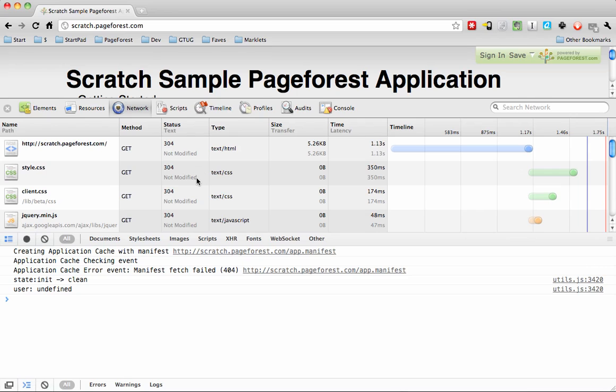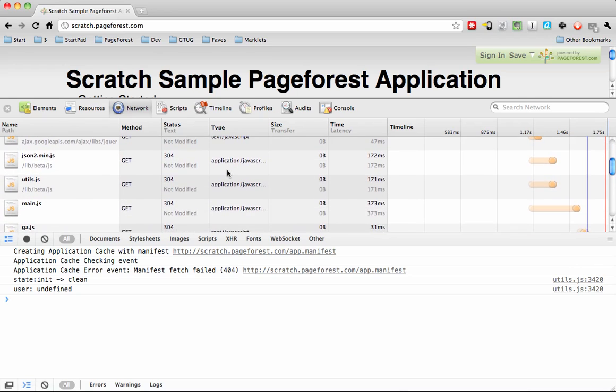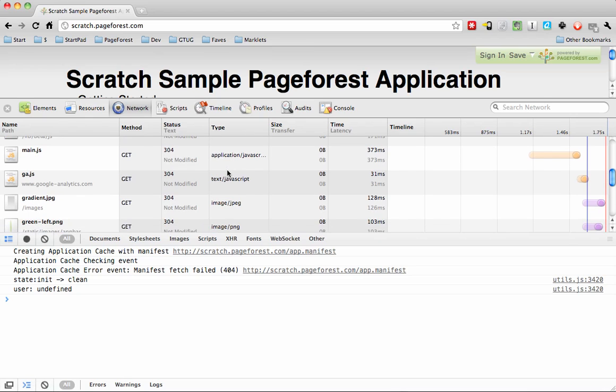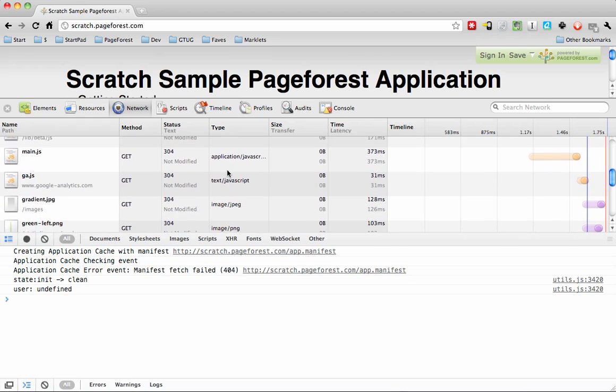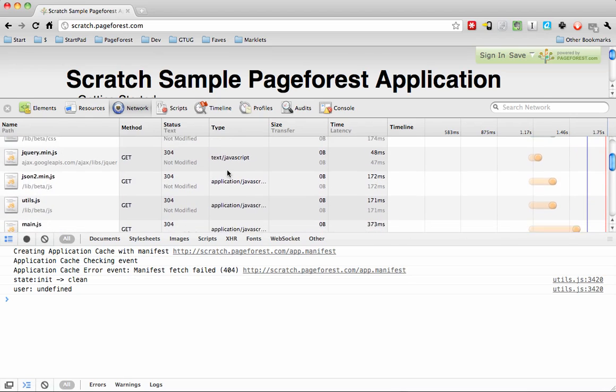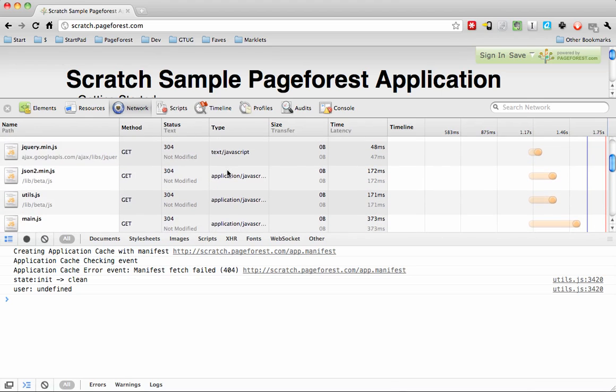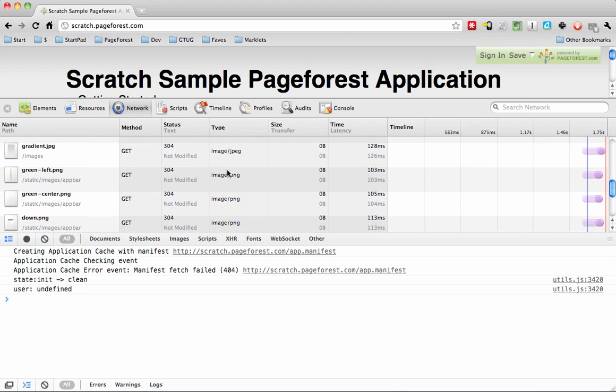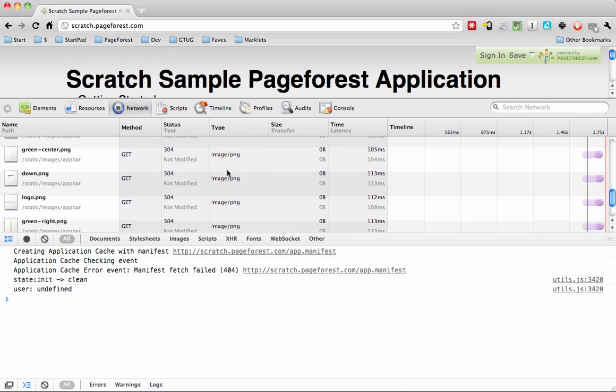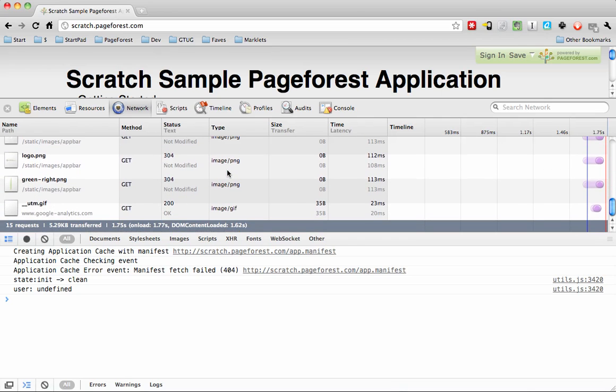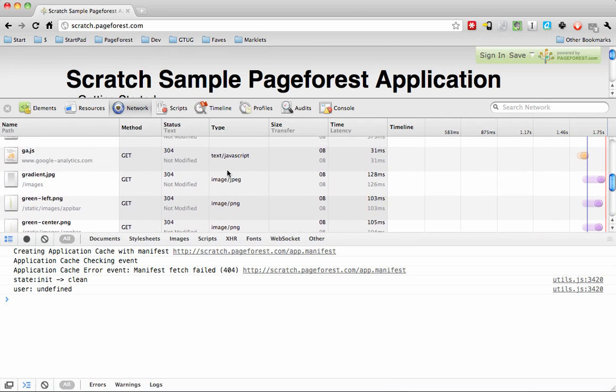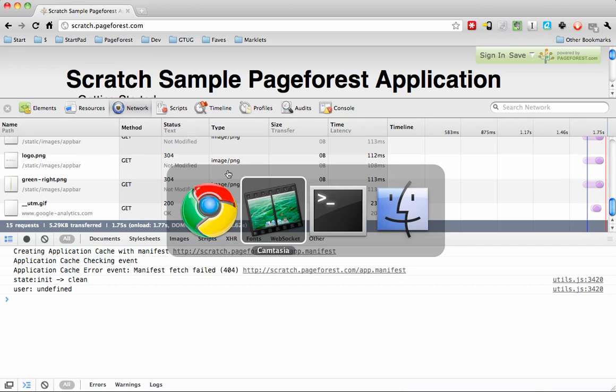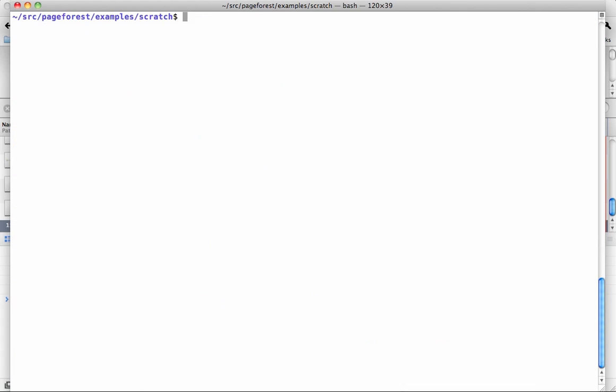It uses an e-tag header that goes up along with the request from the client. Since it hasn't changed on the server, it just returns a 304 status code which says it hasn't changed, so it's safe to use your cache. But that round trip happens every time and this will delay your app starting up a little bit.